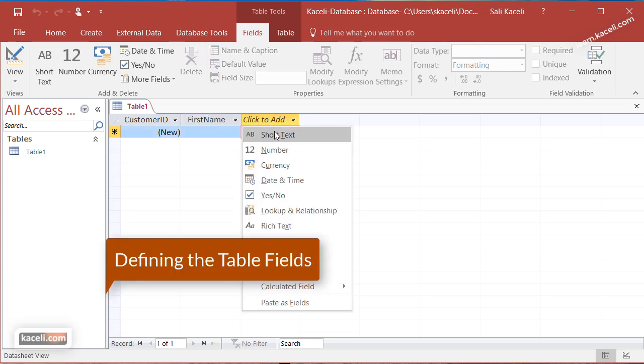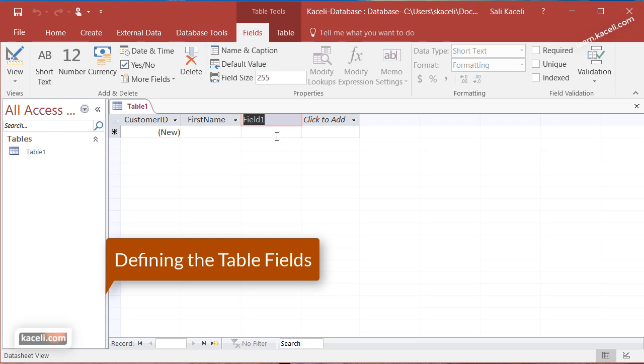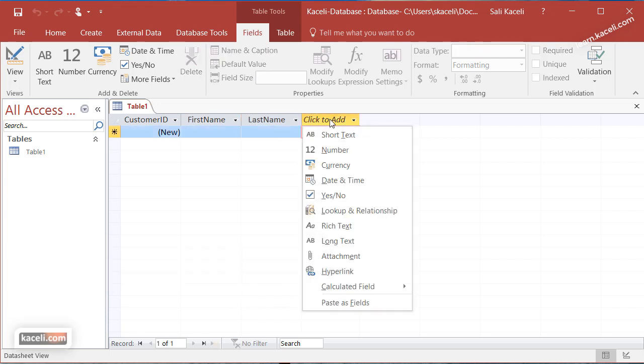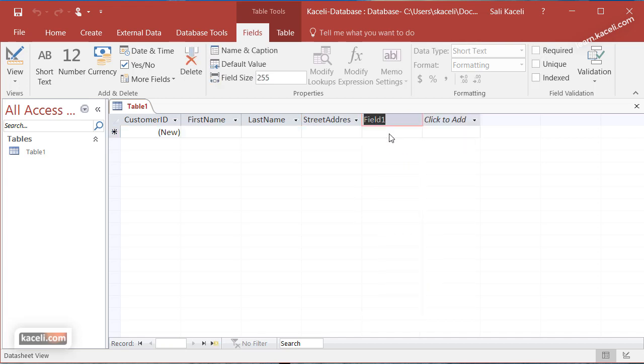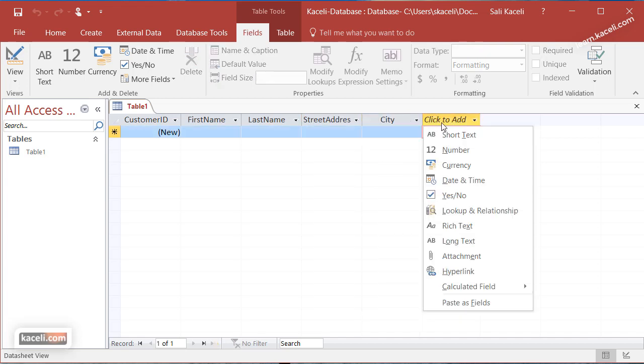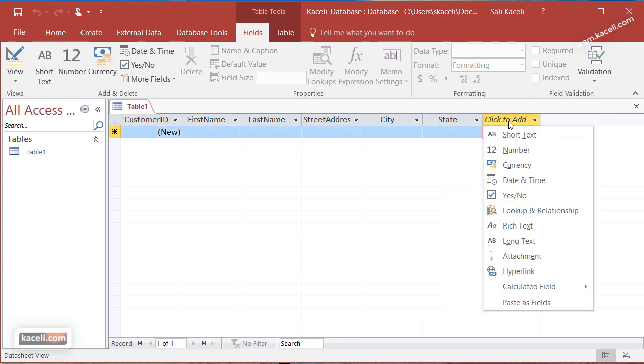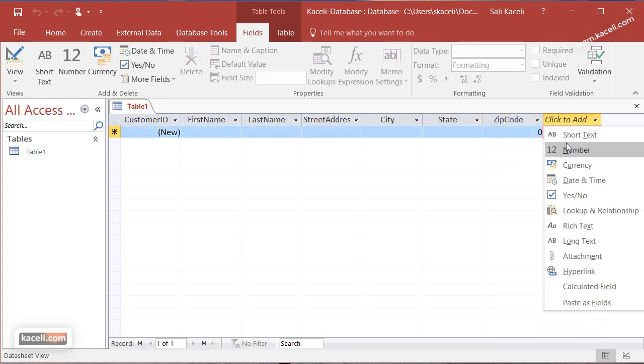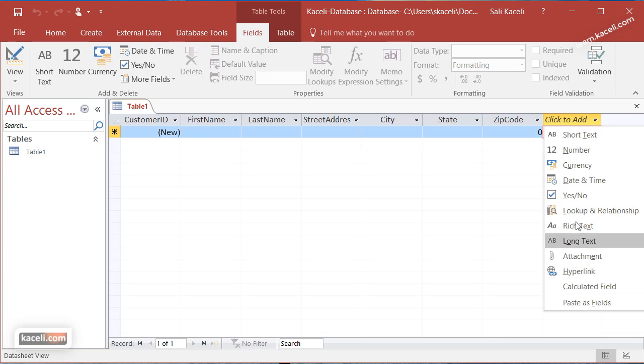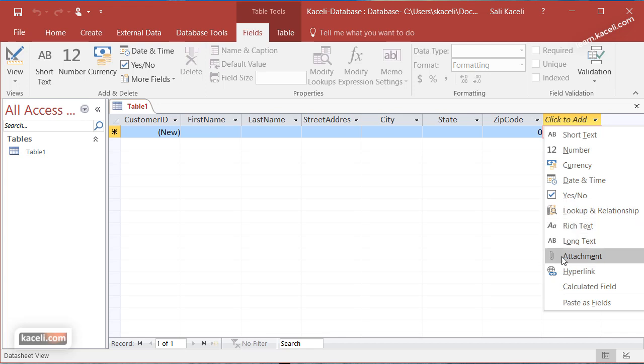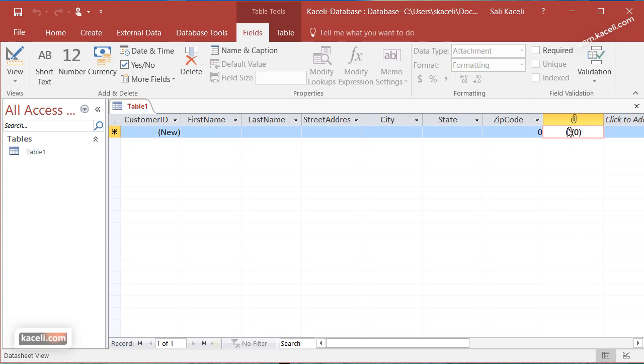The next one we're going to make short text as well and call this last name. Then the third field will be street address, text as well. The next field will be city, then state, then zip. Now the zip code we want probably as a number field. Take note that it can be various other fields. It could be a date field when they signed up to be your customer, or you could have an attachment for this customer, or a hyperlink field. In this case we are going to create a field for attachment, for example for the picture for that customer.